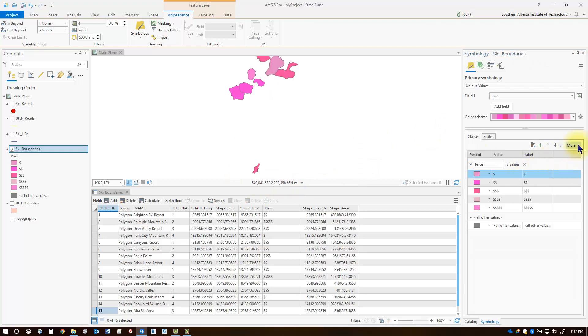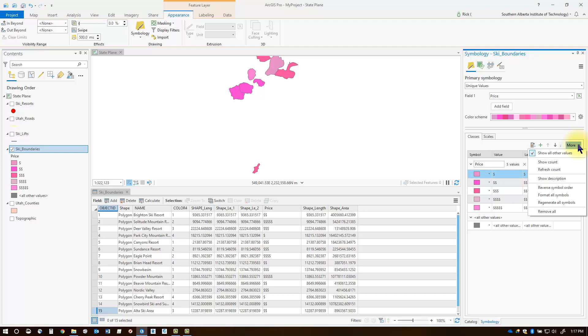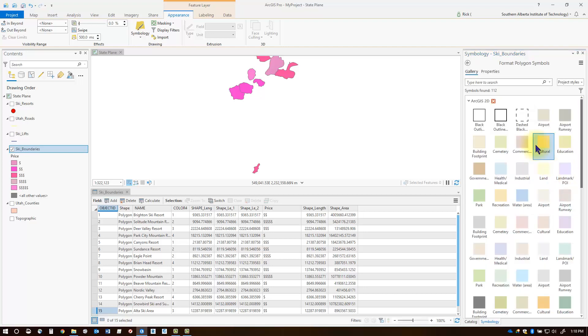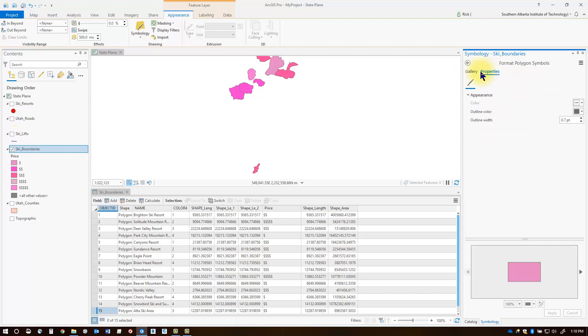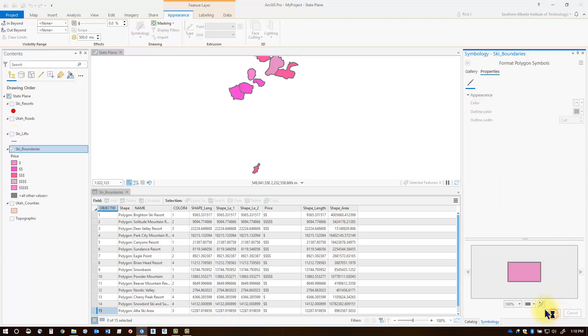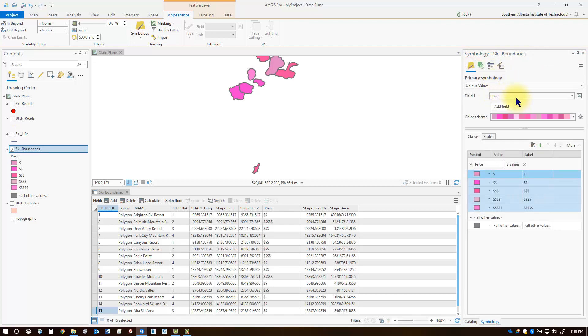Also notice you've got a more drop-down button here. If you want to change something for all of the different classes that you've added, you can go ahead and select format all symbols. For instance, you've got a gallery or properties button here. You can switch between either one. Maybe you wanted to change the thickness of the outline for all of those classes. You can change that, click apply, and then say okay and then go back to the main symbology screen.